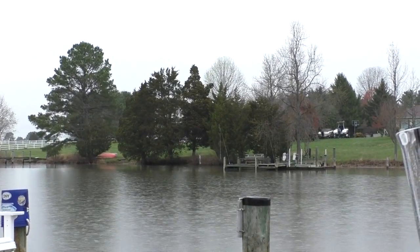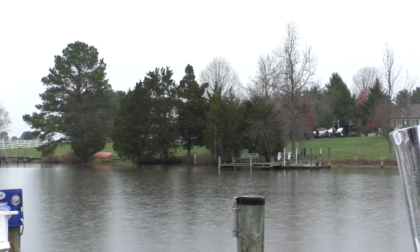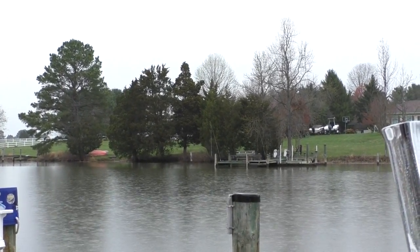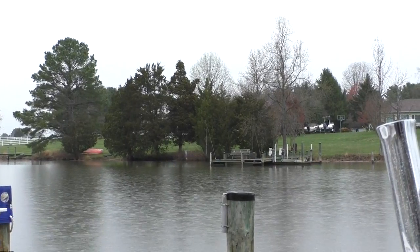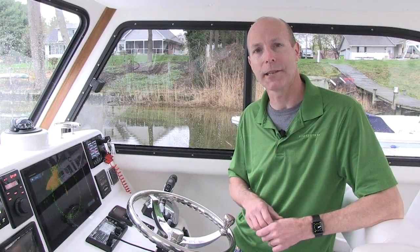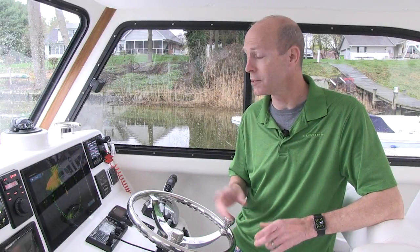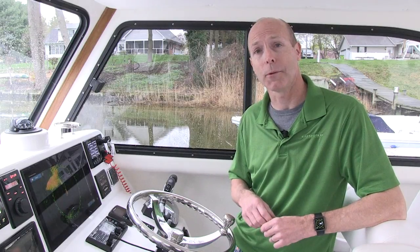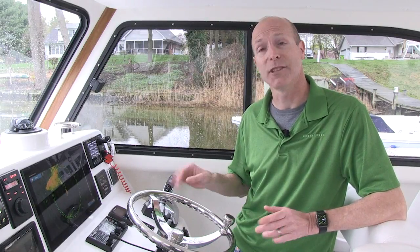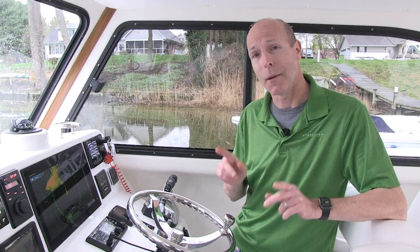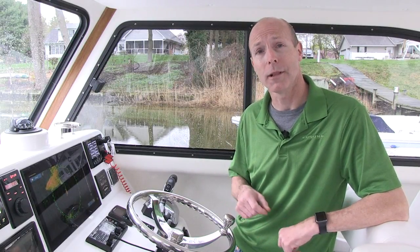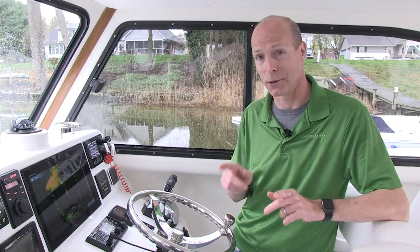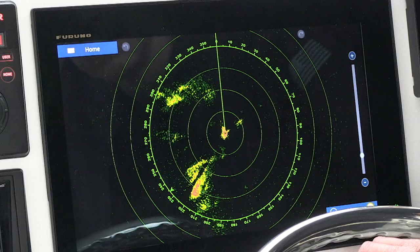Now I can look at a standard radar picture and know exactly what rain looks like, but maybe you don't have that confidence or that same radar experience. One of the cool things about the NXT Doppler radar is its rain mode. I'm going to show you how to set that up and what it'll look like once you do — it's a great feature.